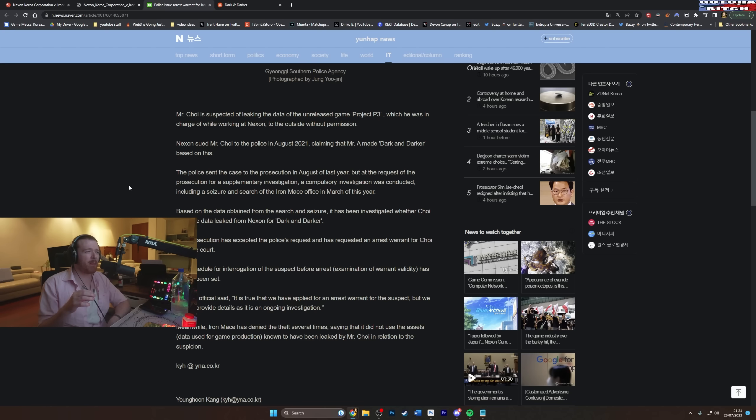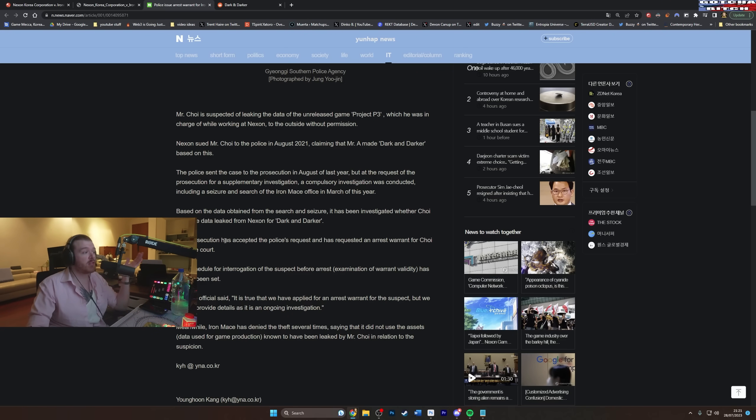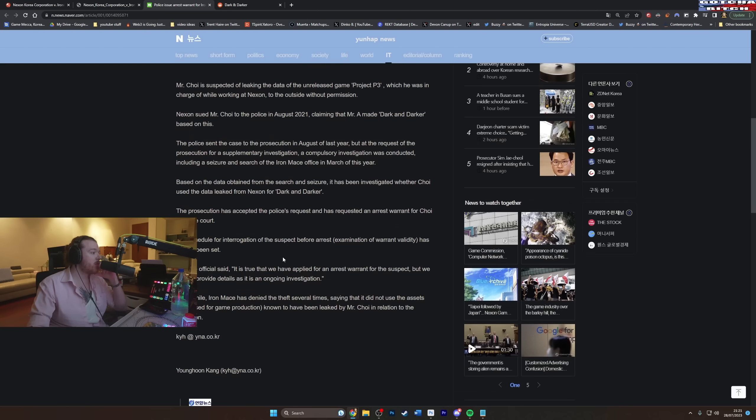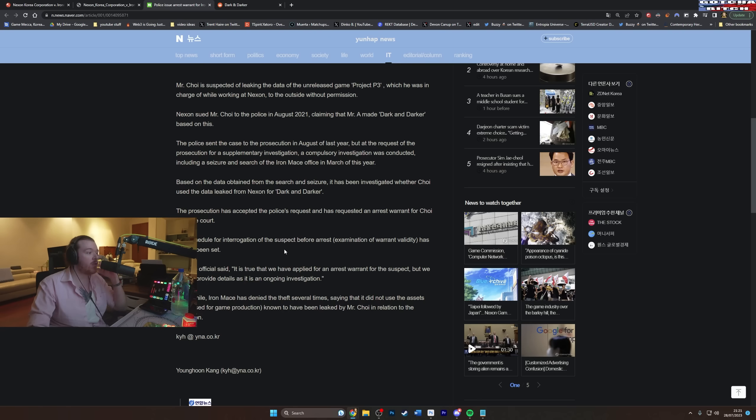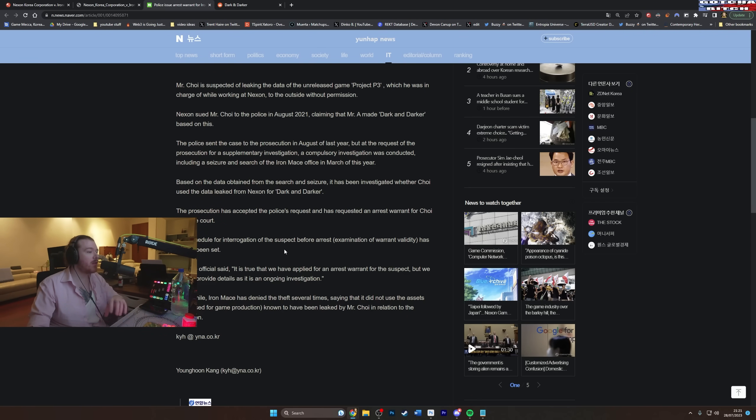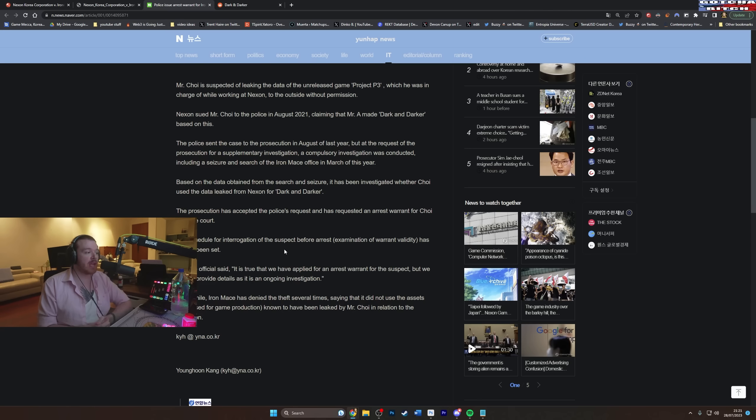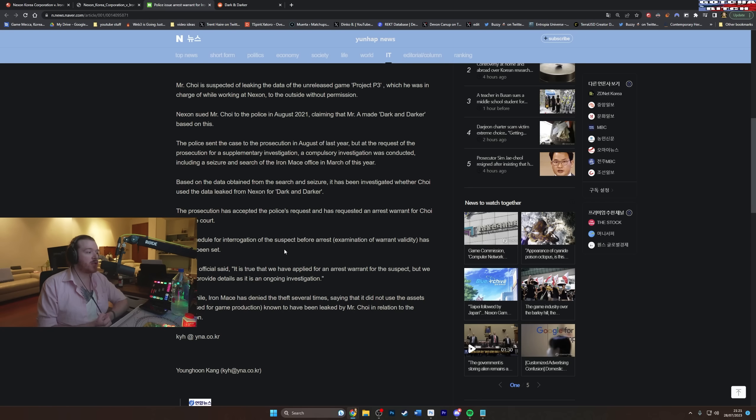But basically, from what I'm seeing, there's a higher than you know, 50% probability that Choi does go to prison based on this. But of course, not a guarantee. So the prosecution has accepted the police's request and has requested an arrest warrant for Choi from the court. The schedule for interrogation of the suspect before arrest, the examination of warrant validity has not yet been set. And a police official said, quote, It is true that we have applied for an arrest warrant for the suspect, but we cannot provide details as it is an ongoing investigation. Meanwhile, Iron Mace has denied the theft several times saying it did not use the assets aka the data used for the game production known to have been leaked by Mr. Choi in relation to the suspicion.